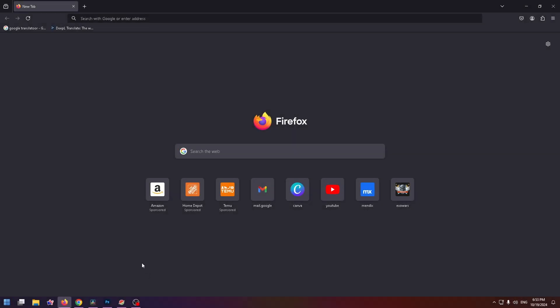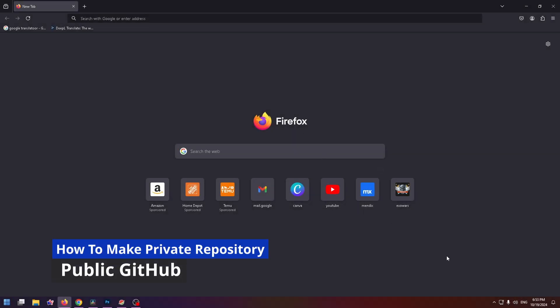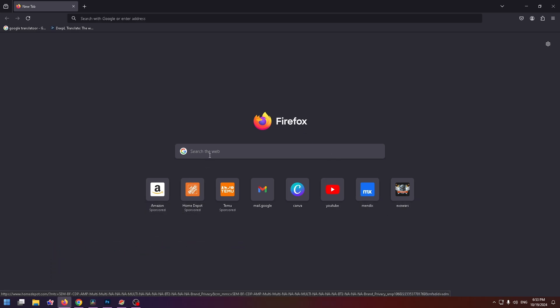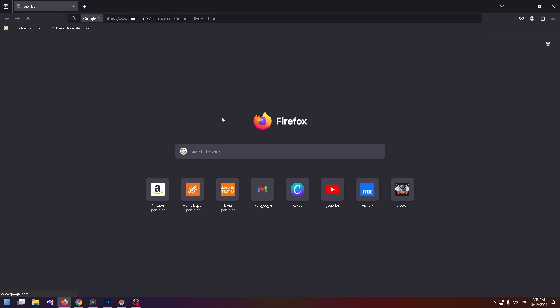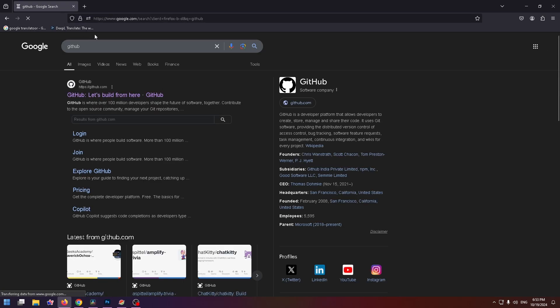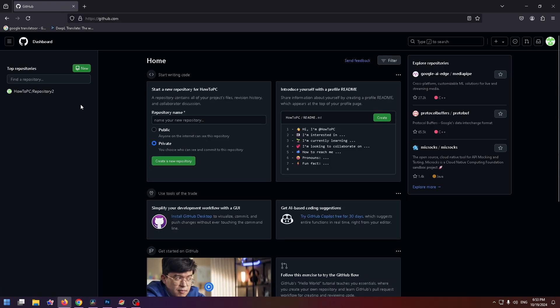Hey everybody, welcome to my new YouTube video. My name is Nick and today we're going to talk about how to make a GitHub repository public. It's pretty easy, let's get started. First of all, let's open GitHub — just type GitHub in the search box and go to their official website. Here it is.